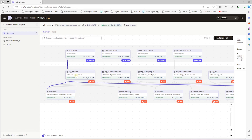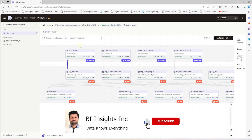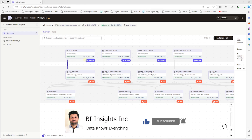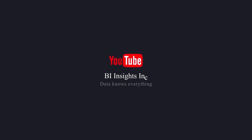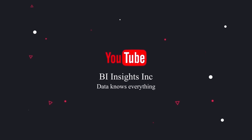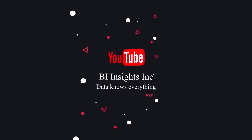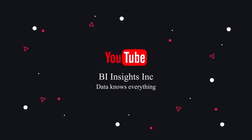This is our completed project with the modern data stack. We have carried out the extract and load with Airbyte, transformation with dbt, and orchestration with Dagster. I hope you enjoyed the session. Like, share, and subscribe. Take care, and I'll see you in the next video.